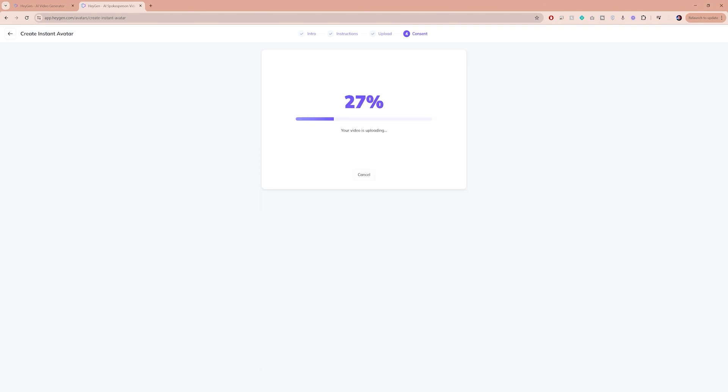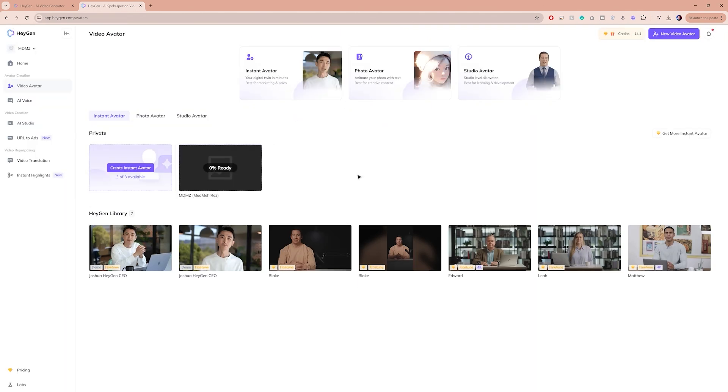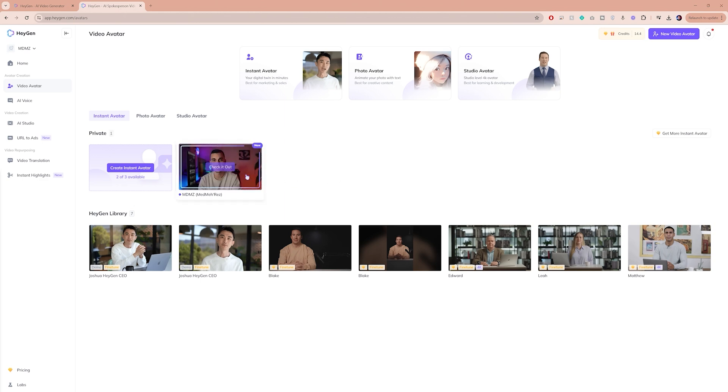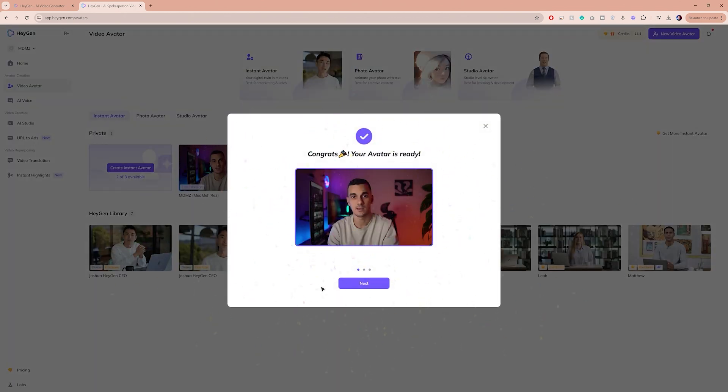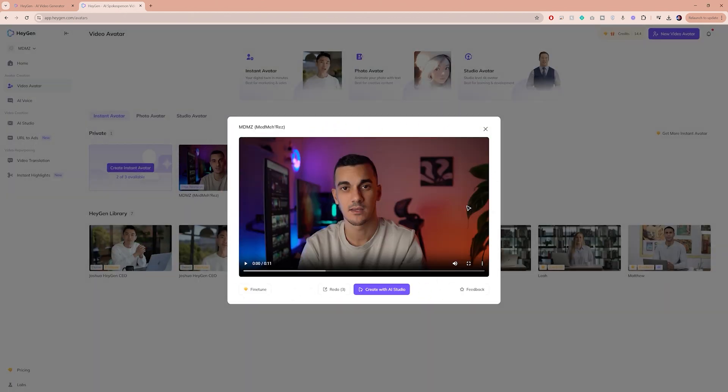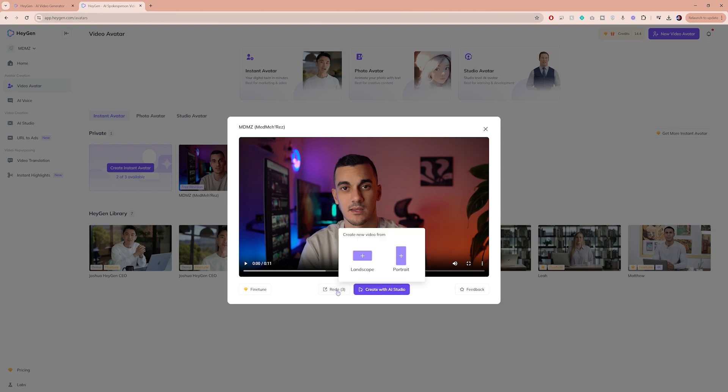Wait for your video to upload. You can click here to track the progress of your avatar creation. Once it's ready, click on the video. There will be a short demo that you can play to preview your avatar, so let's take a look.